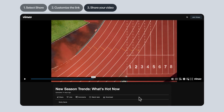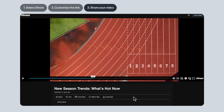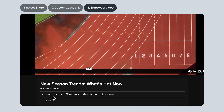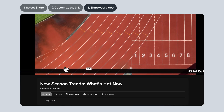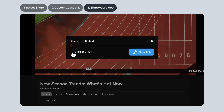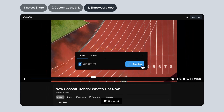If you're the recipient of a video and you want to share it, look for the Share button underneath the video. You can choose a particular timestamp to start the video, then hit Copy Link and paste it anywhere.